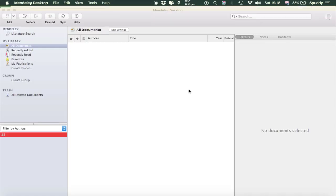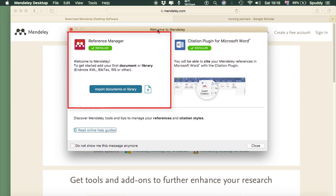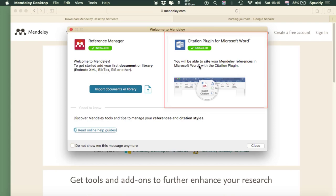It starts up automatically and you get this window pop up. Don't worry, that's just confirming that the reference manager — which is your Mendeley — has installed correctly. The second option is to put a plugin for your Microsoft Word, because once you've done your research and grabbed your sources you then need to cite your work and create your bibliography. That enables you to do that in a Word document.